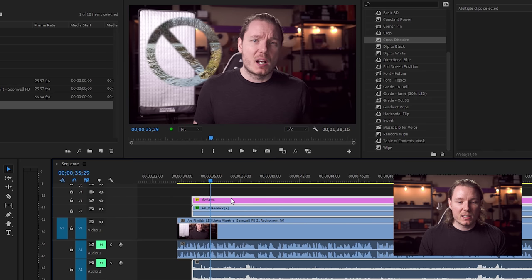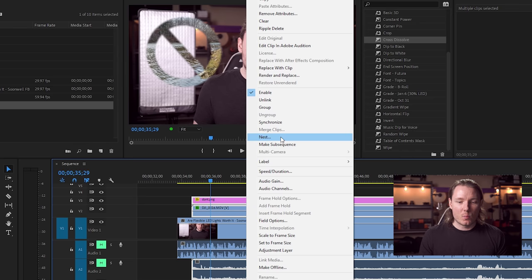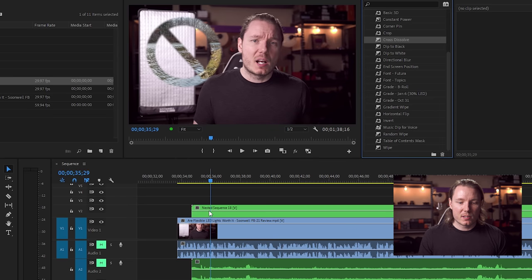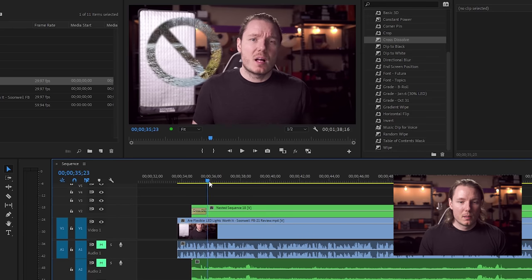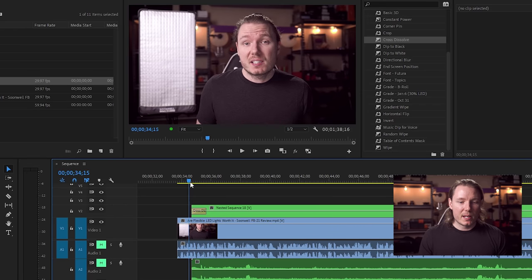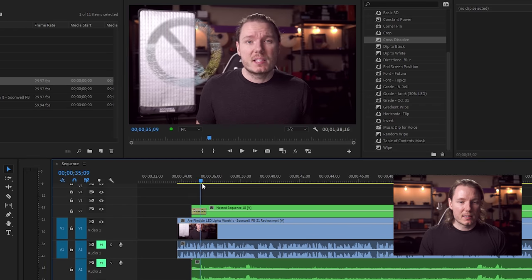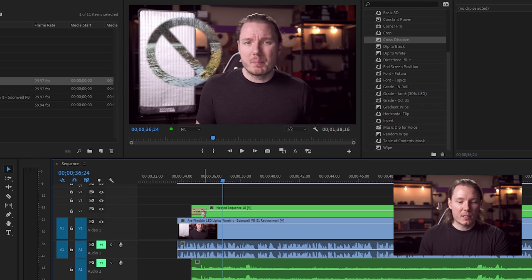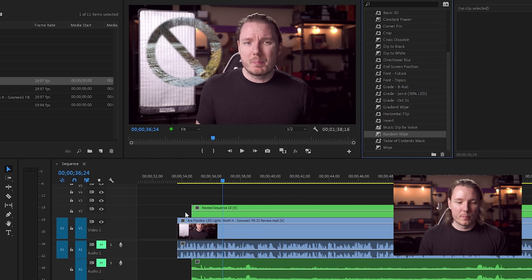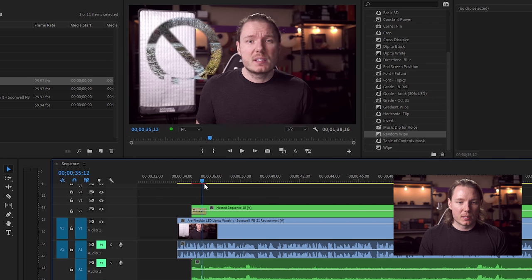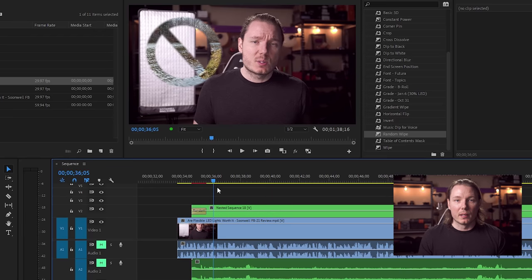If we nest these layers — we choose the two layers here and then we nest them. Now, if we add a cross dissolve to the front of this, let's see what happens. It works fine, right? It fades in nicely and it's good to go. And I think the same will work for the random wipe, which is a bit trickier of a transition. We bring that in — look, it still builds it perfectly. So that's how you can do that simply.